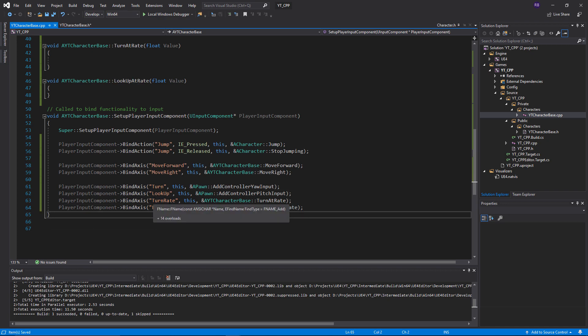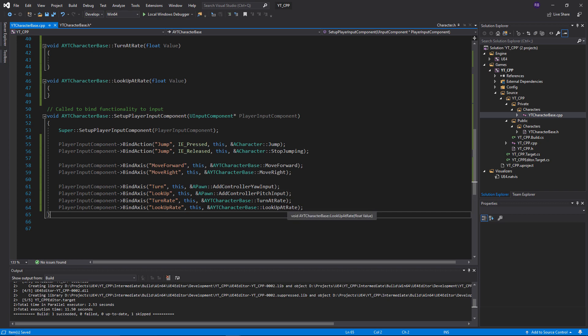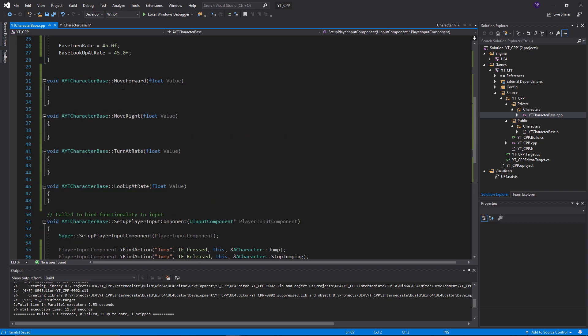The last two axis bindings are for TurnRate and LookUpAtRate, which call the custom functions we made. These are specifically for controllers — getting direct yaw and pitch input doesn't quite work the same way for controllers as it does for mouse, so we have our own functions to handle that correctly.